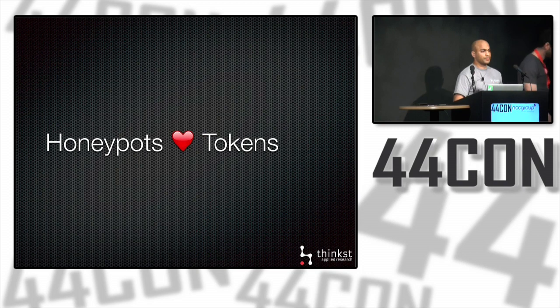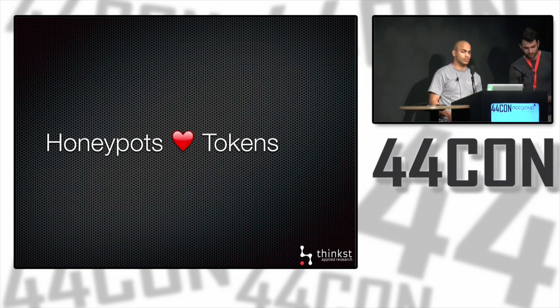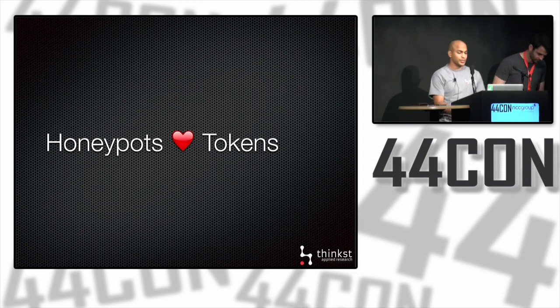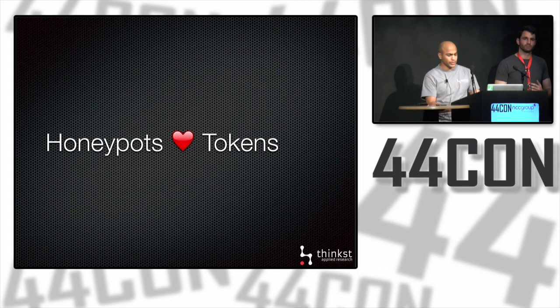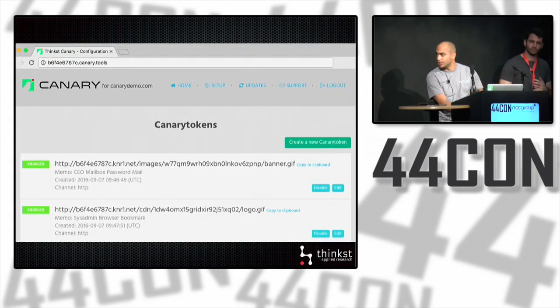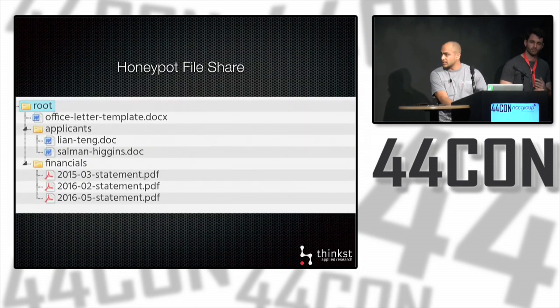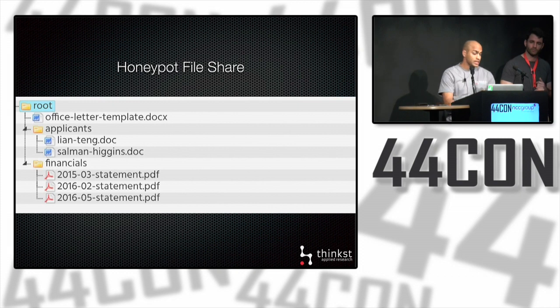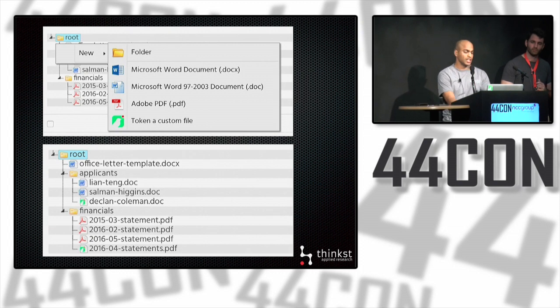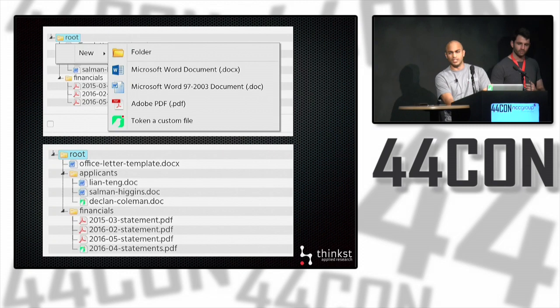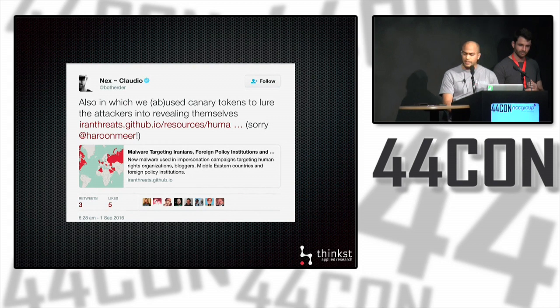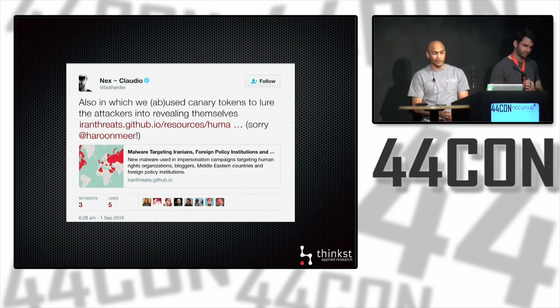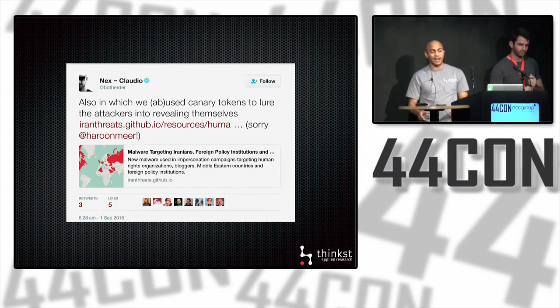To round off this section on getting more information, another way in which you can use tokens to get a bit more information is with Honeypots. Clearly, the early Honeypot researchers did this, and we also thought we'd try our hand at this. We integrated tokens with a commercial Honeypot that we run, and it's possible to customize the files in the Honeypot's file share. It's easy to simply embed token files alongside those Honeypot files. We mention this because while we were doing this, two people were doing something very similar using Canary Tokens. Claudio Guarnieri and Colin Anderson were investigating attacks using malware on human rights activist computers.